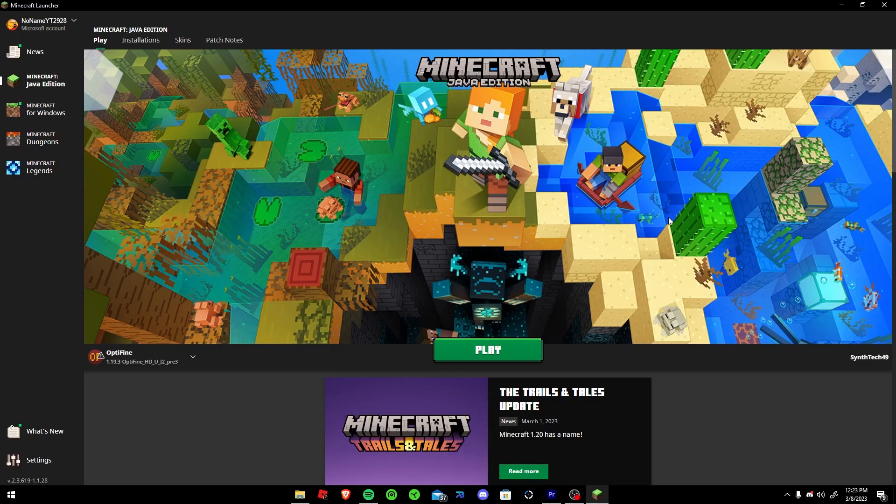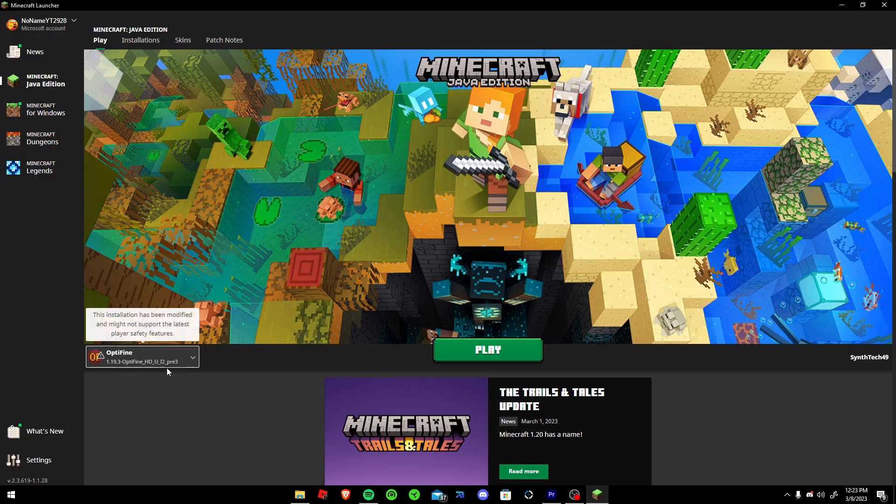So here's the Minecraft launcher. Keeps on opening on my second monitor. It's just annoying. But that's the three fixes that I've found that work for kind of all situations.